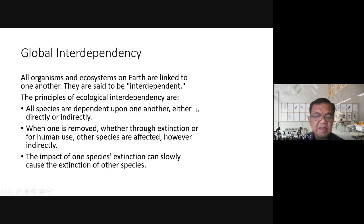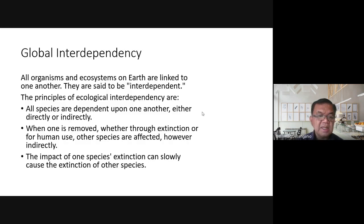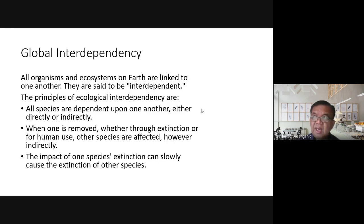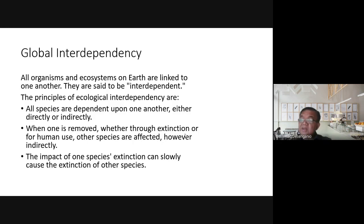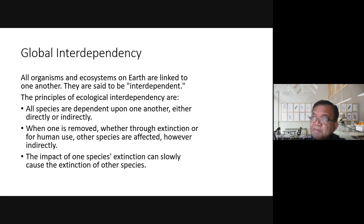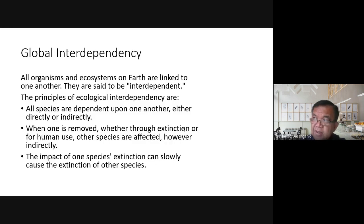For example, if the frog population decreases because people dislike bullfrogs, there would be a problem — the grasshoppers the frogs used to eat would multiply and could overwhelm plants. When one species is removed, the others are directly affected. The impact of a species' extinction can slowly cause the extinction of other species, which is why today we declare species as rare or endangered before they vanish — making it illegal to hunt or collect them.